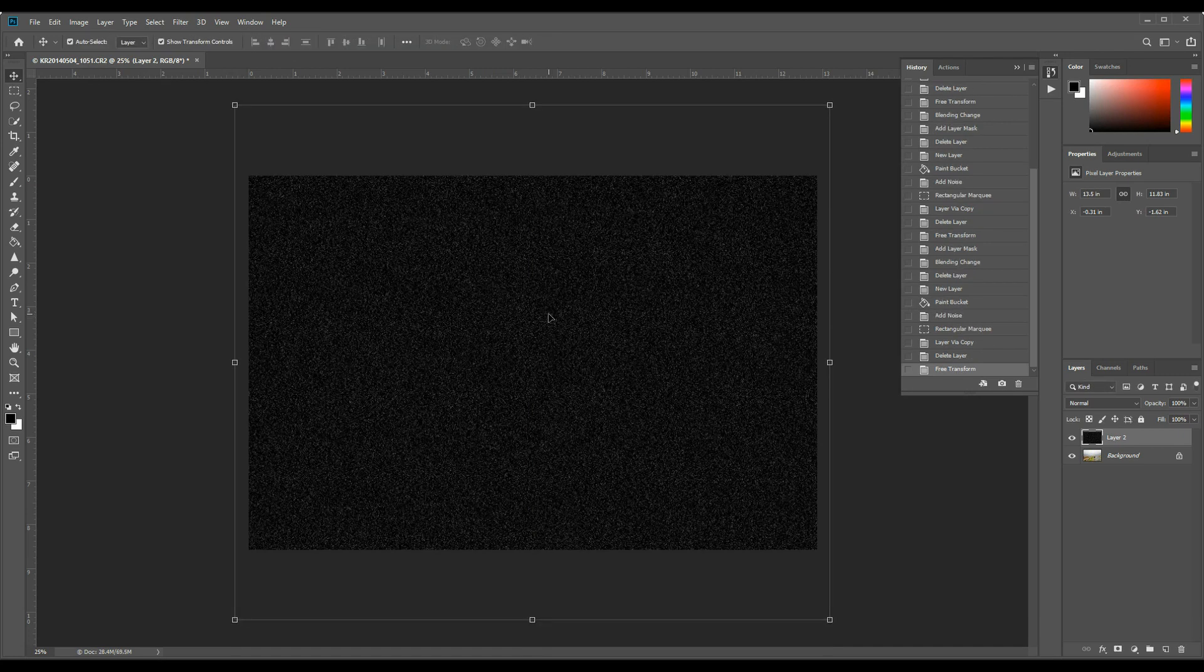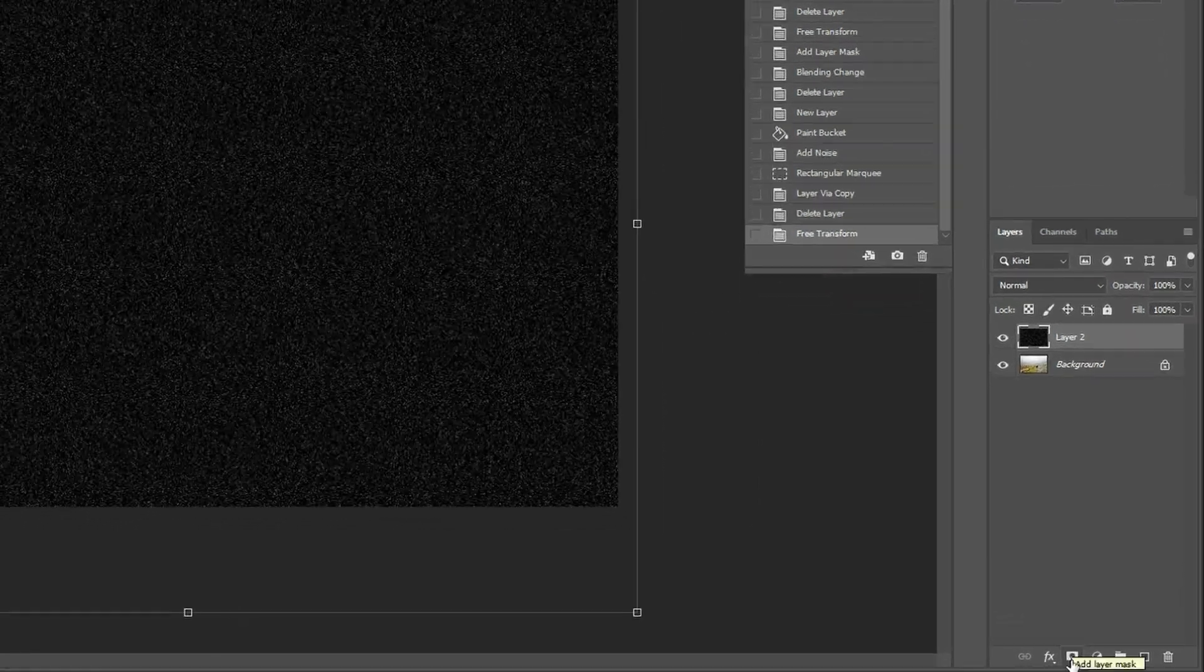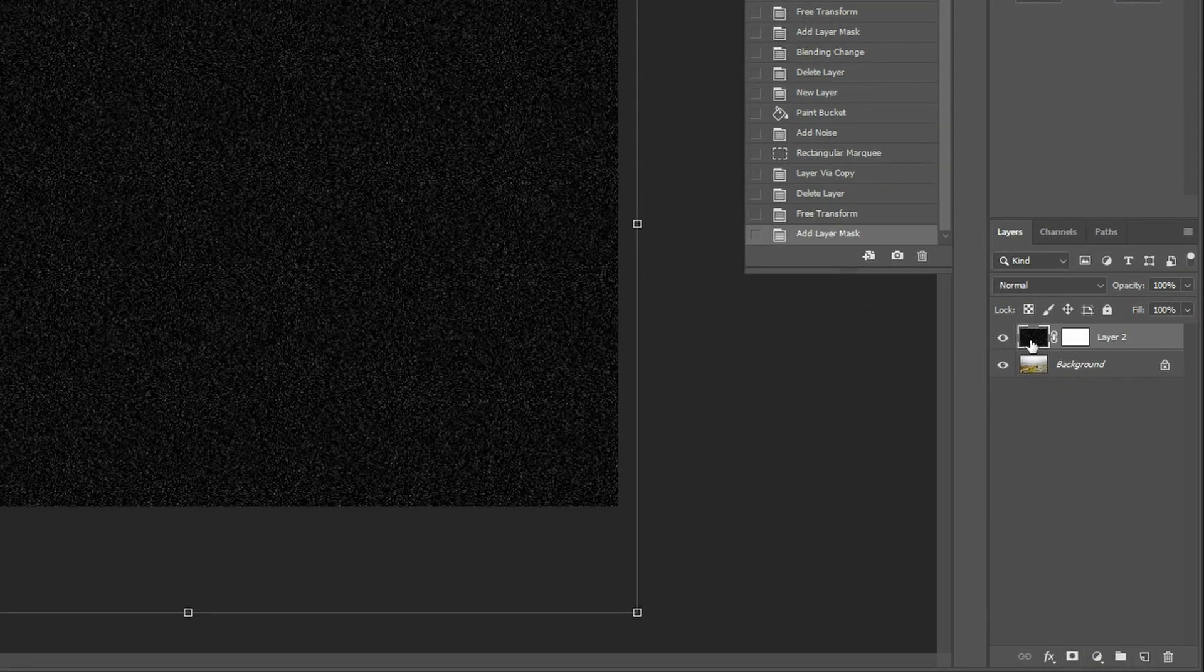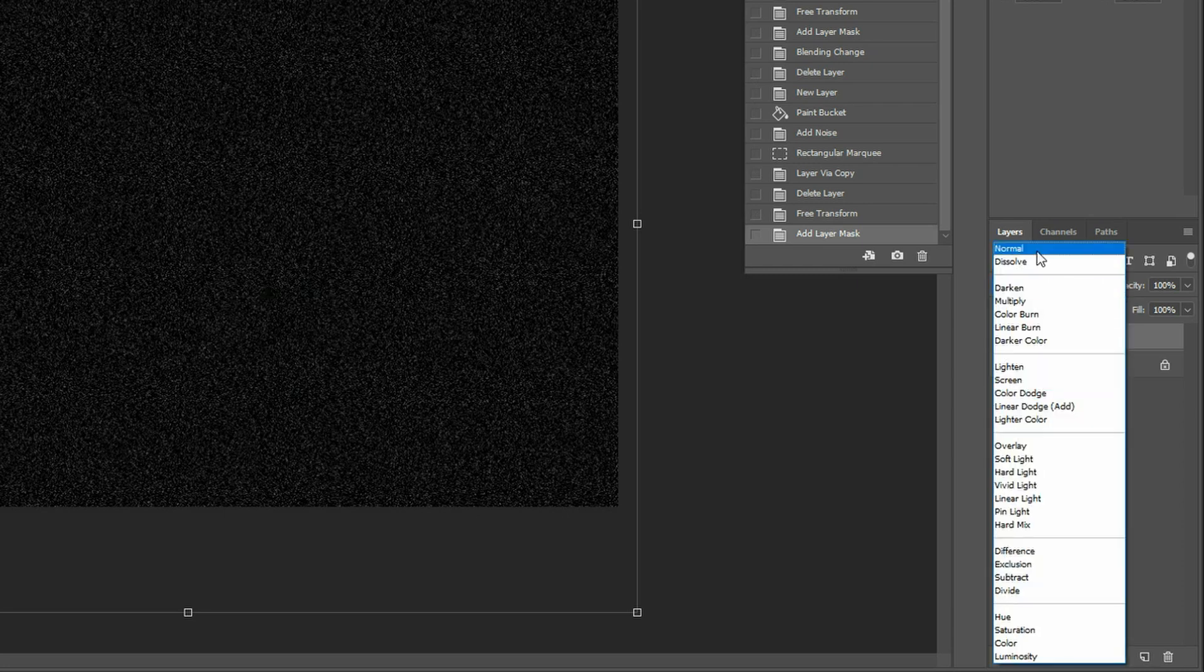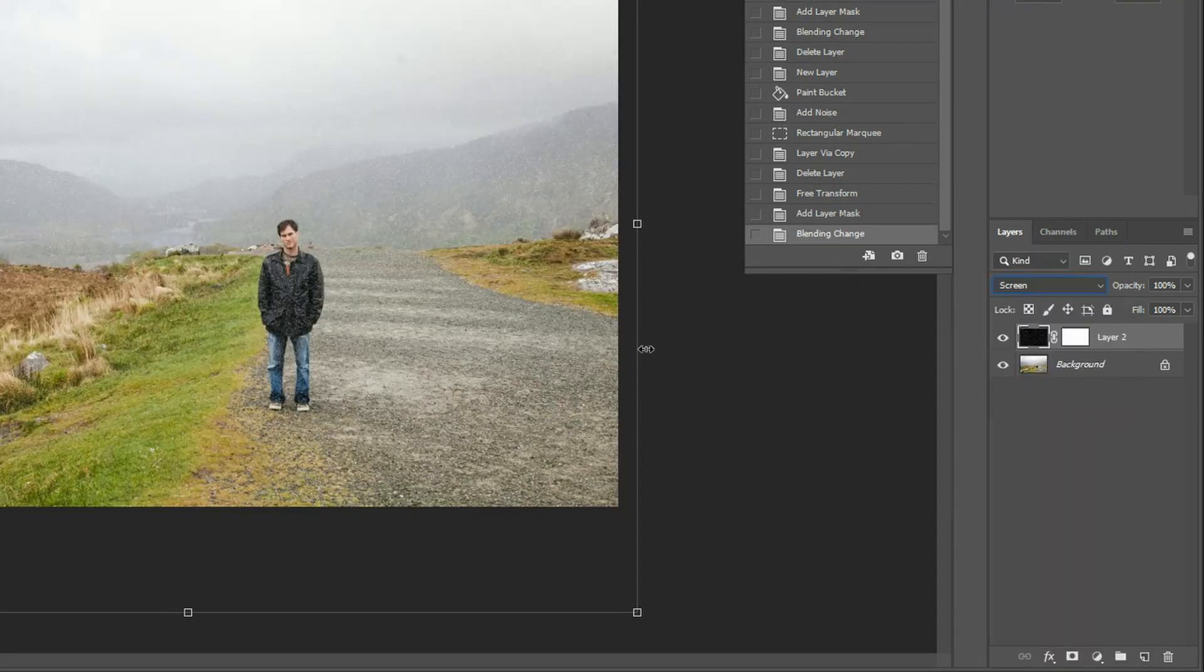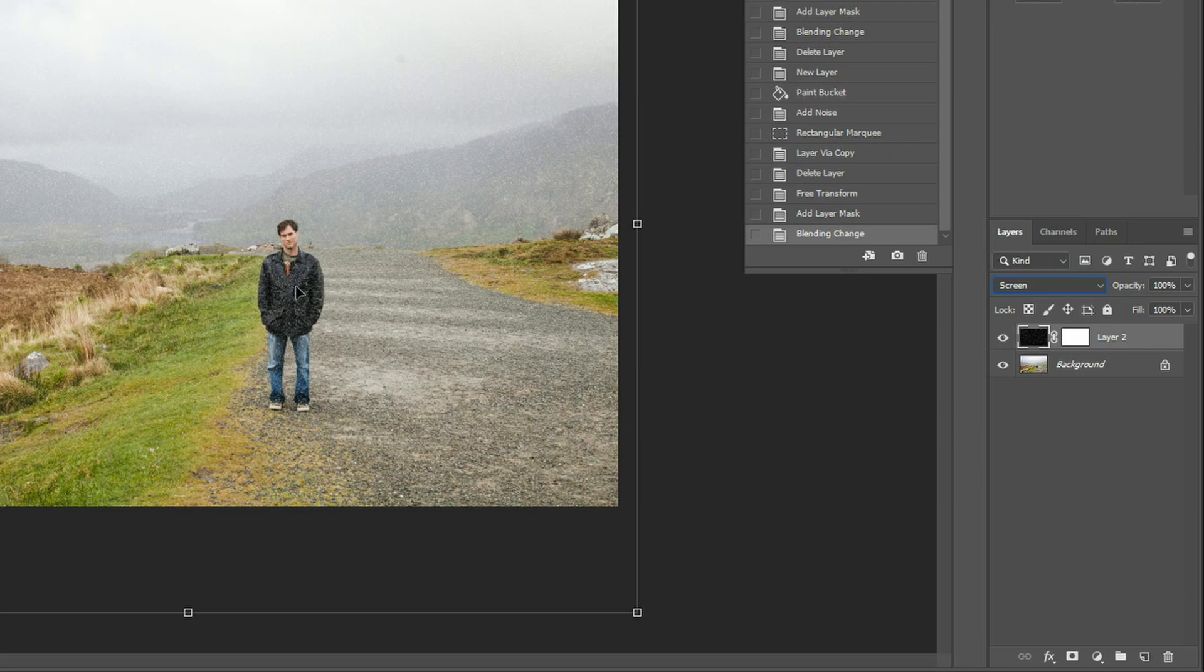Now that we have that, you want to add a layer mask. So hit your add layer mask. Now go to blending modes and change from normal to screen. You can kind of see there we're getting a little bit of what looks like rain.